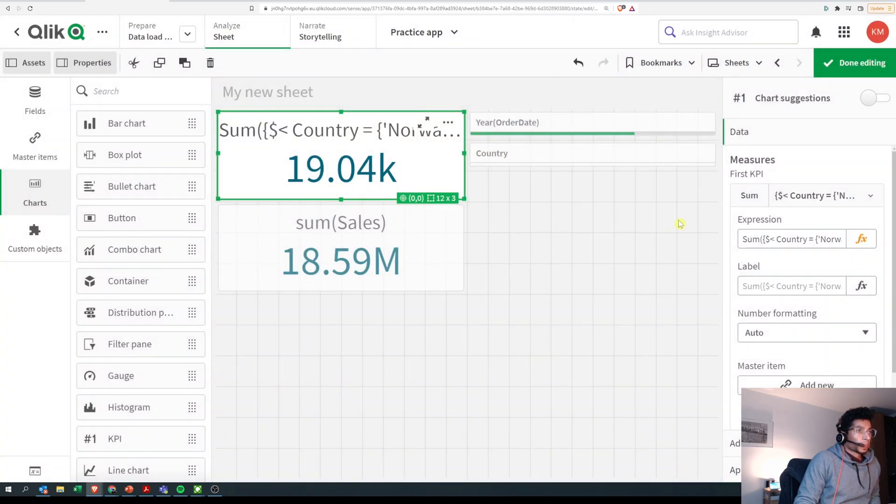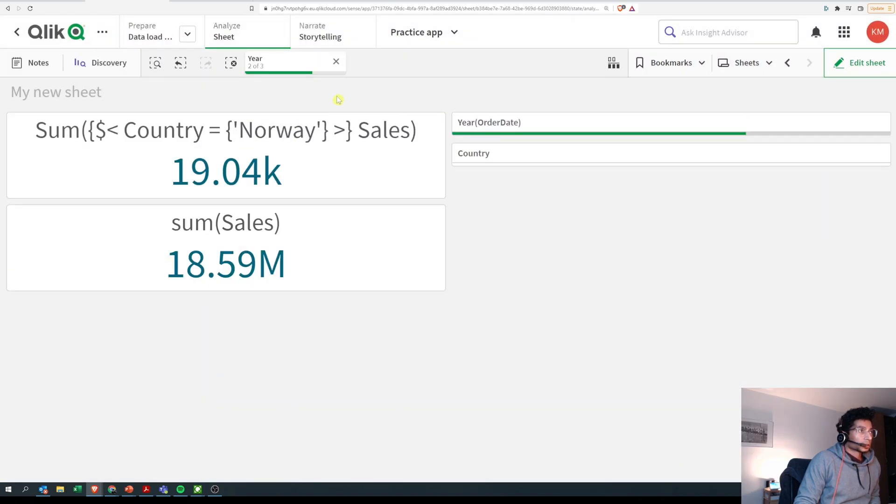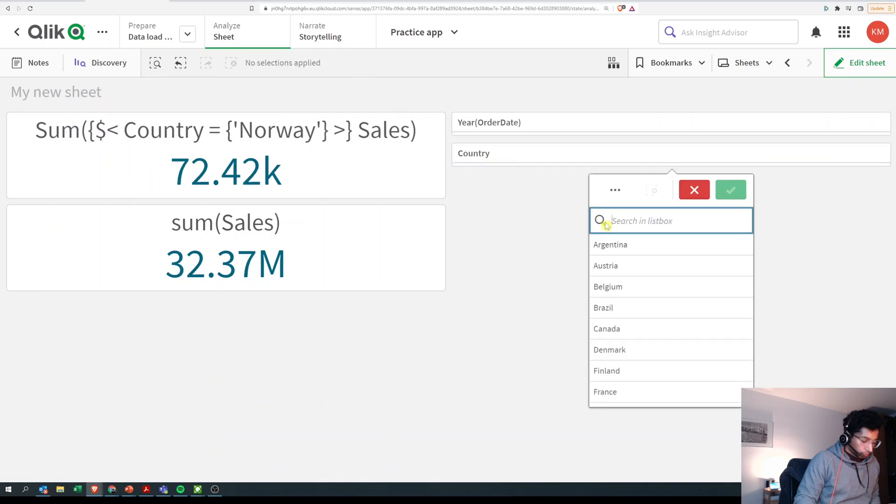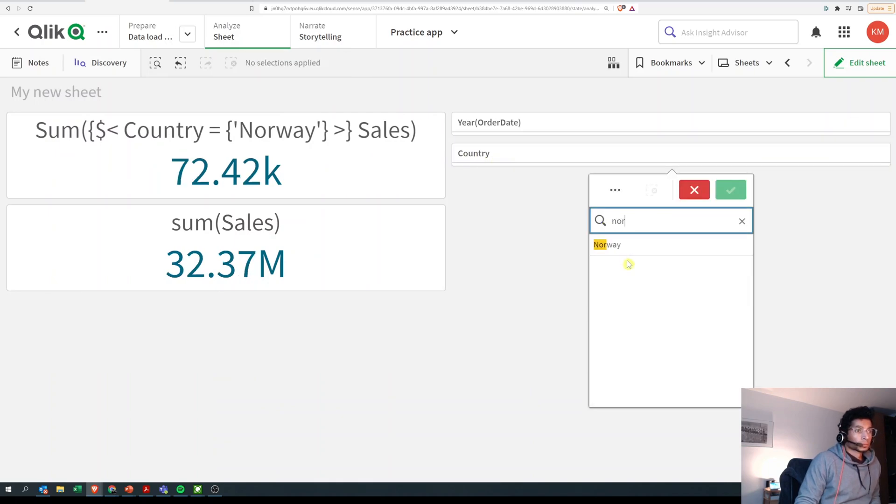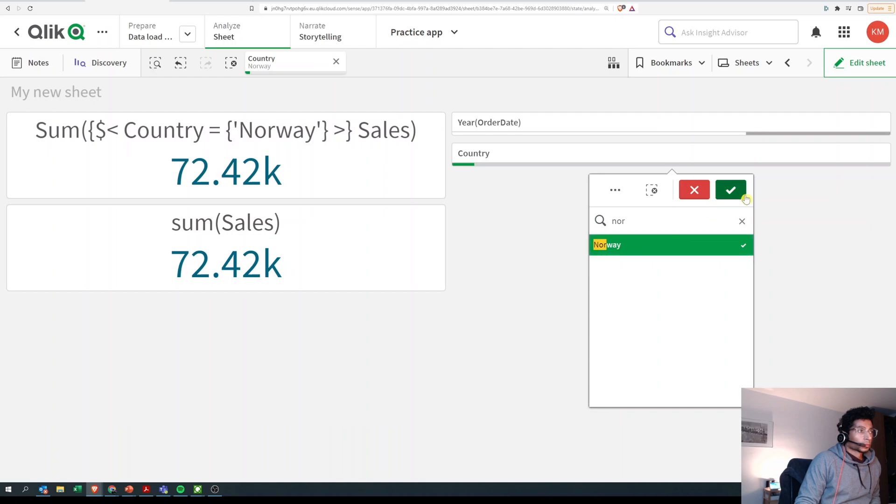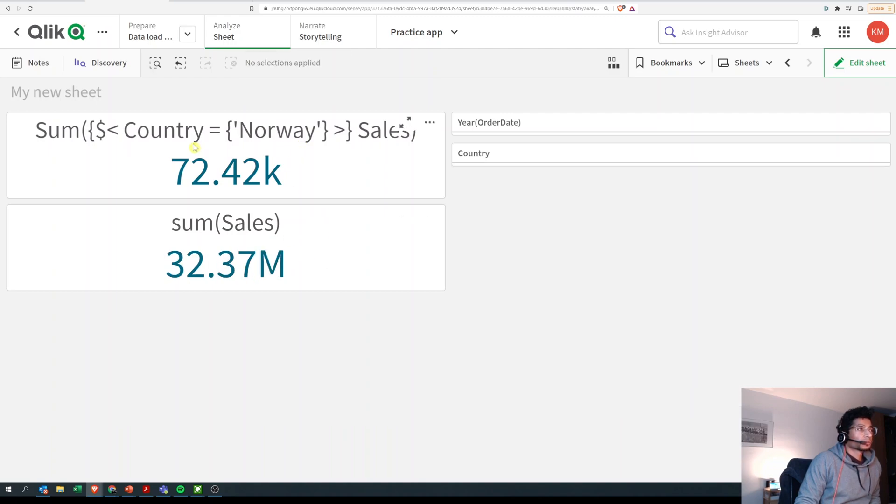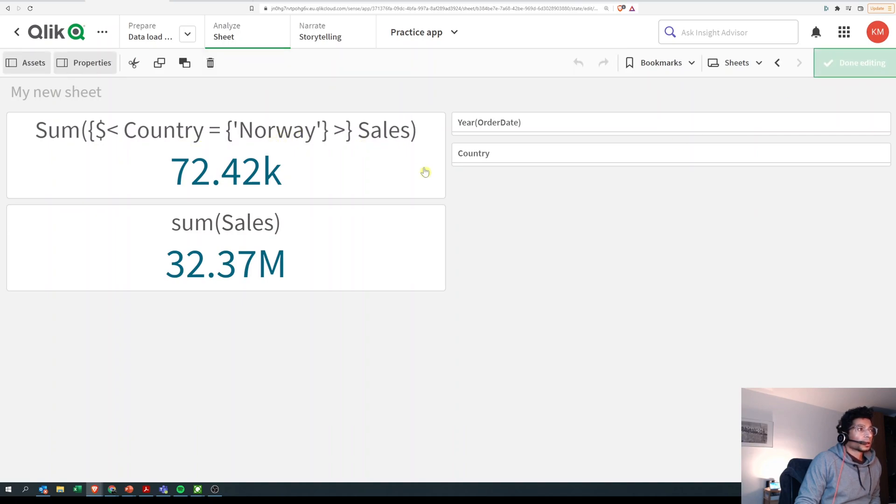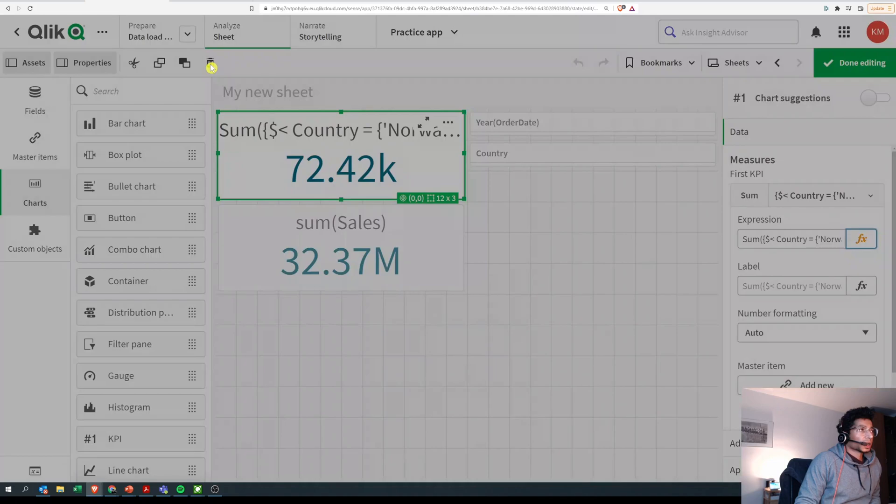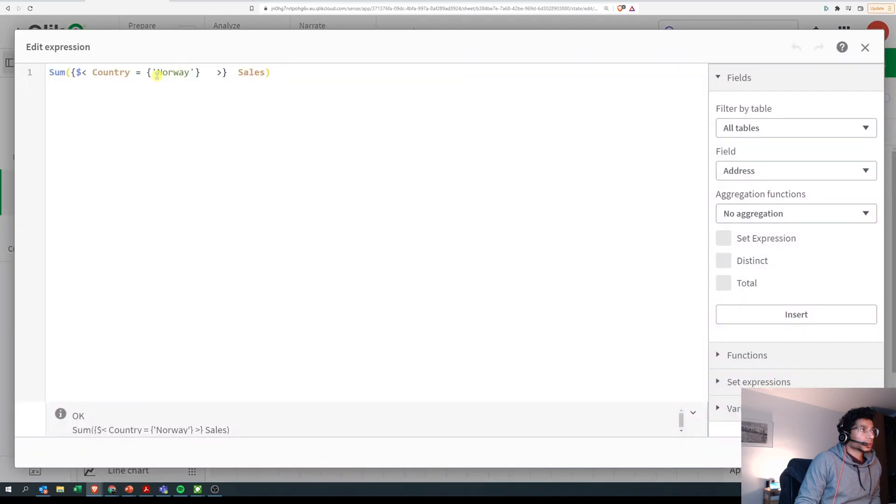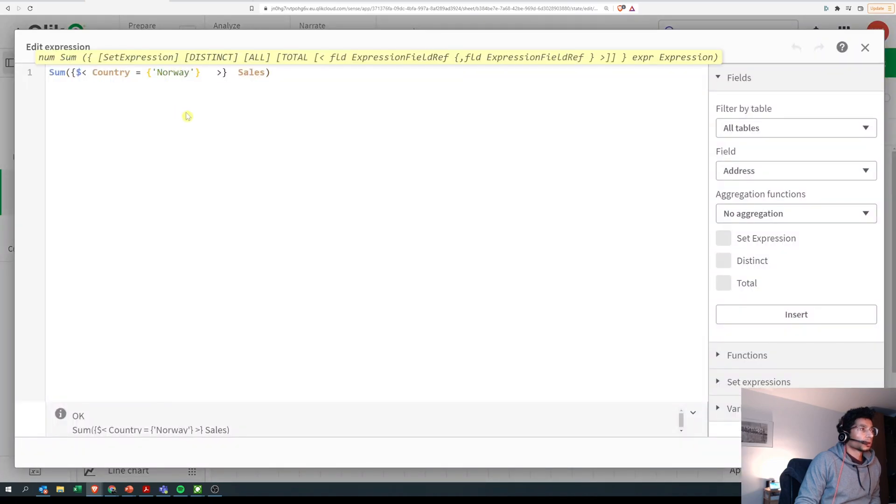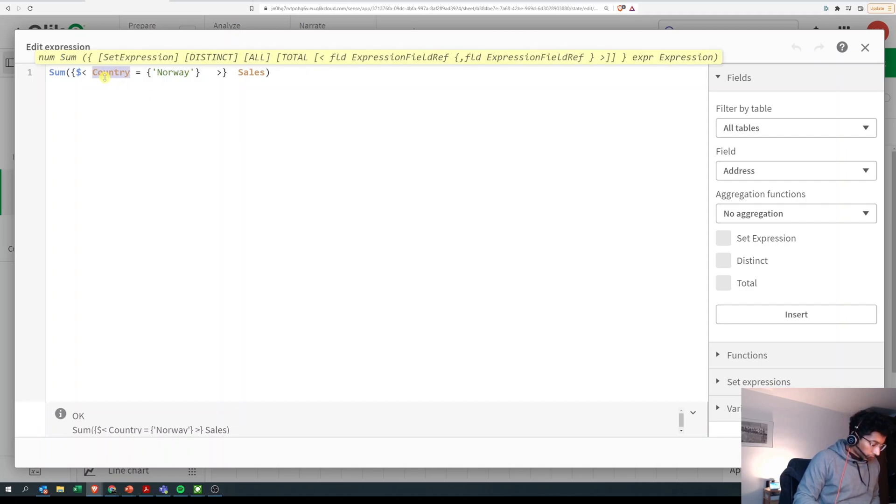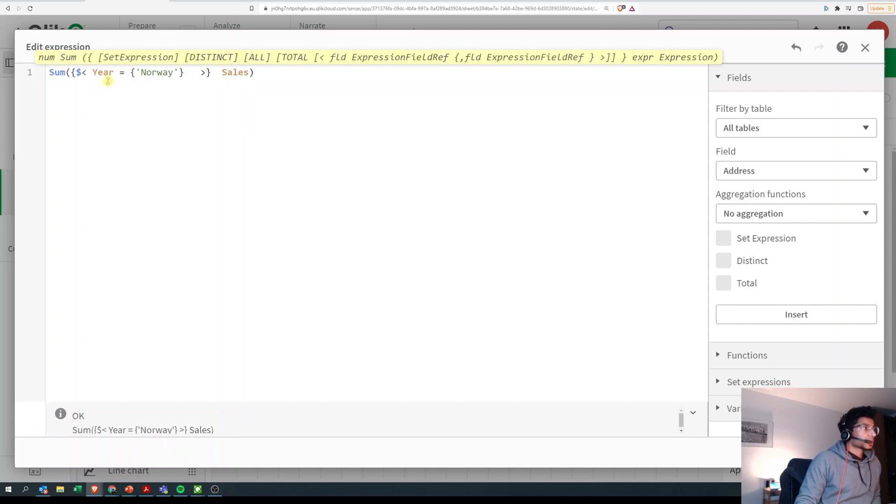Now I click on apply and let's see if it's correct, and it's correct. So since I'm looking at the field country and there is a value called Norway and I'm writing the literal value, in that case I use a single quote. When do I use a double quote? Well, good question.